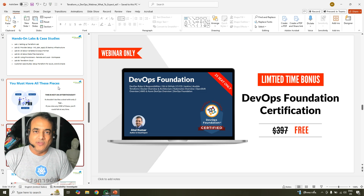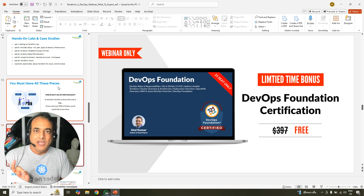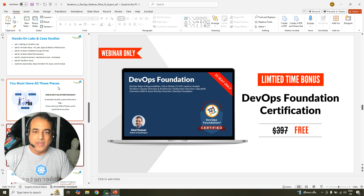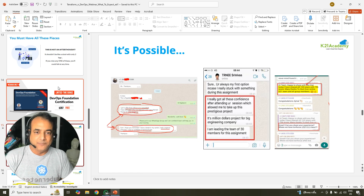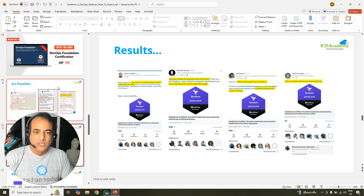You can also win a chance of getting a DevOps certification training — another training program, a DevOps certification — absolutely free as well.